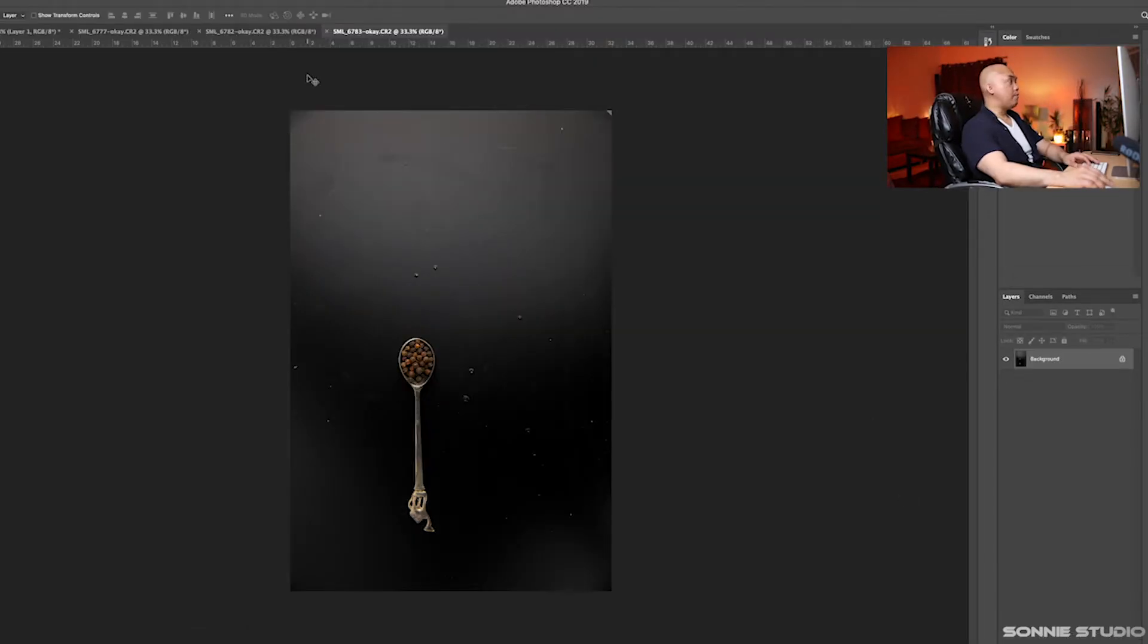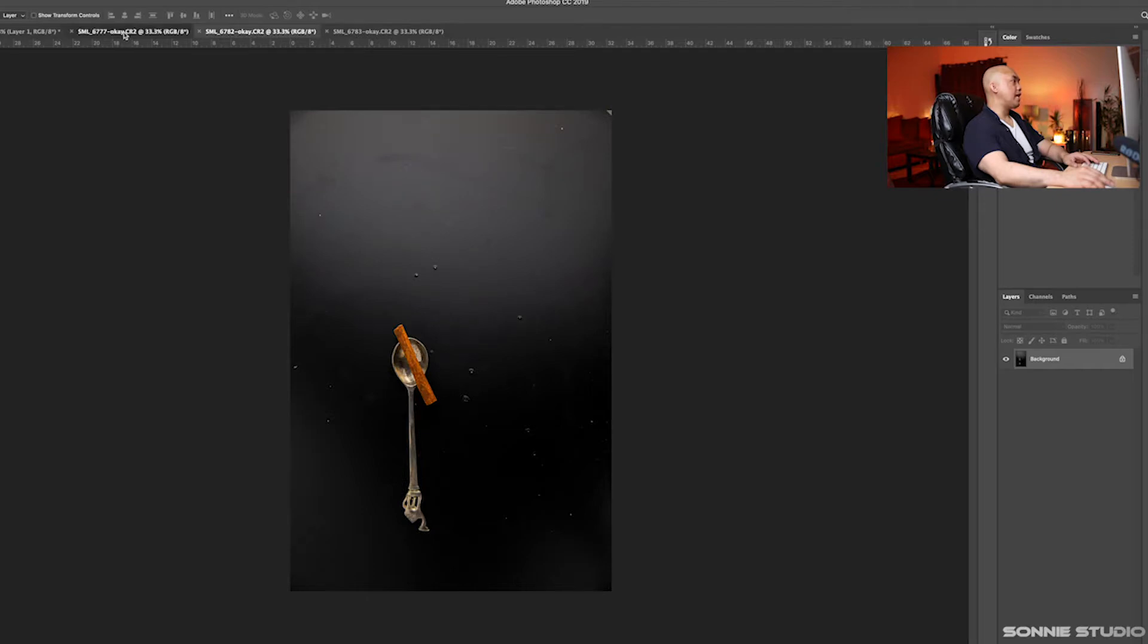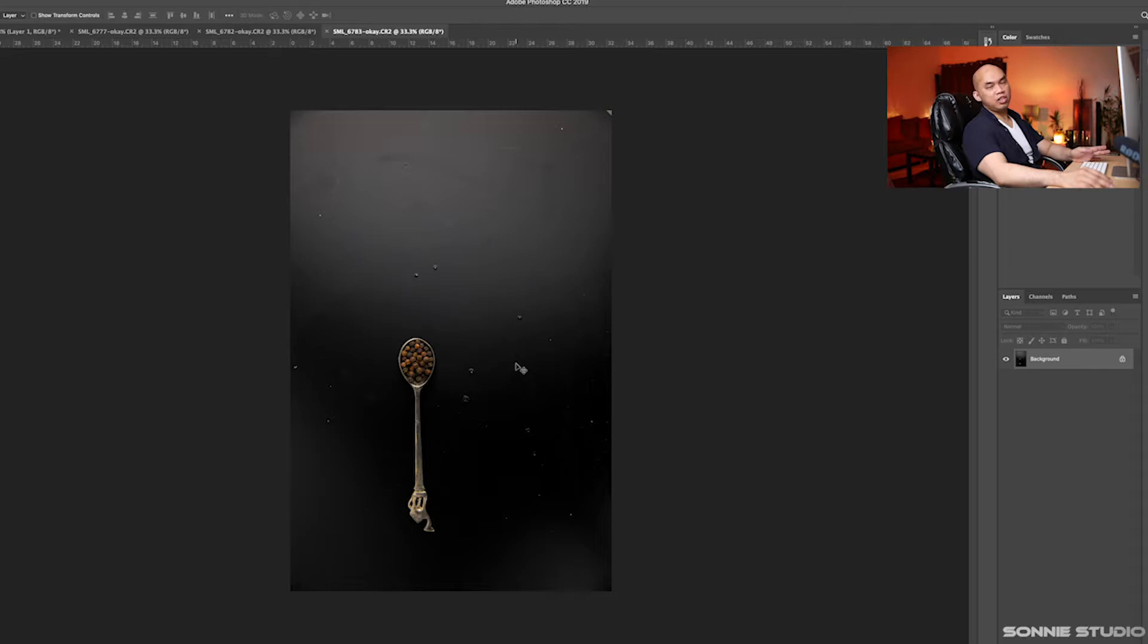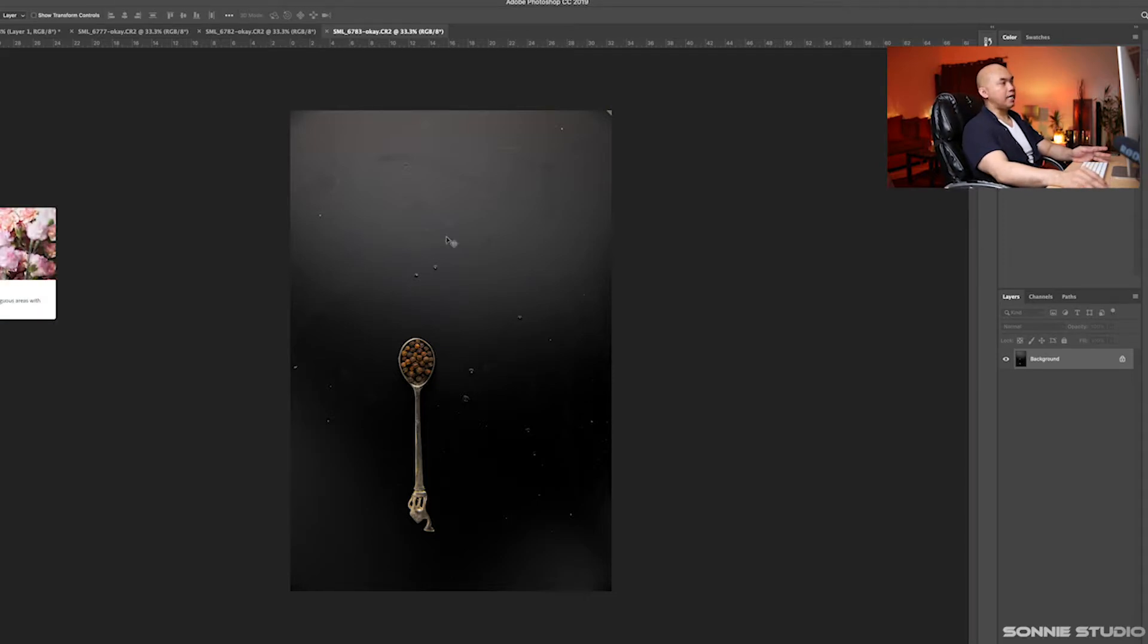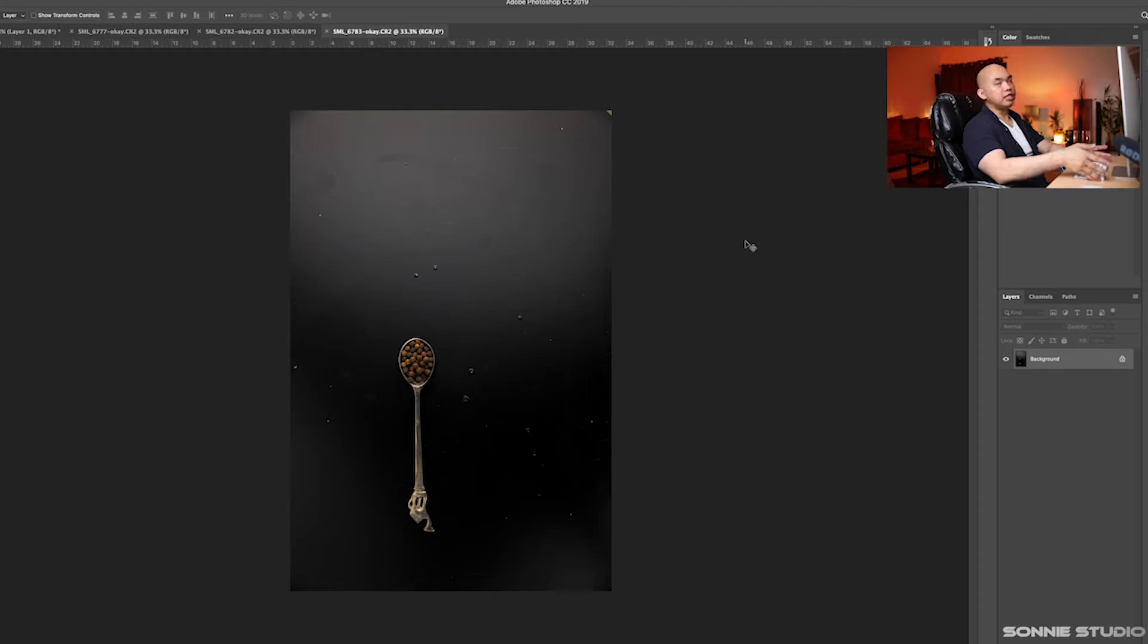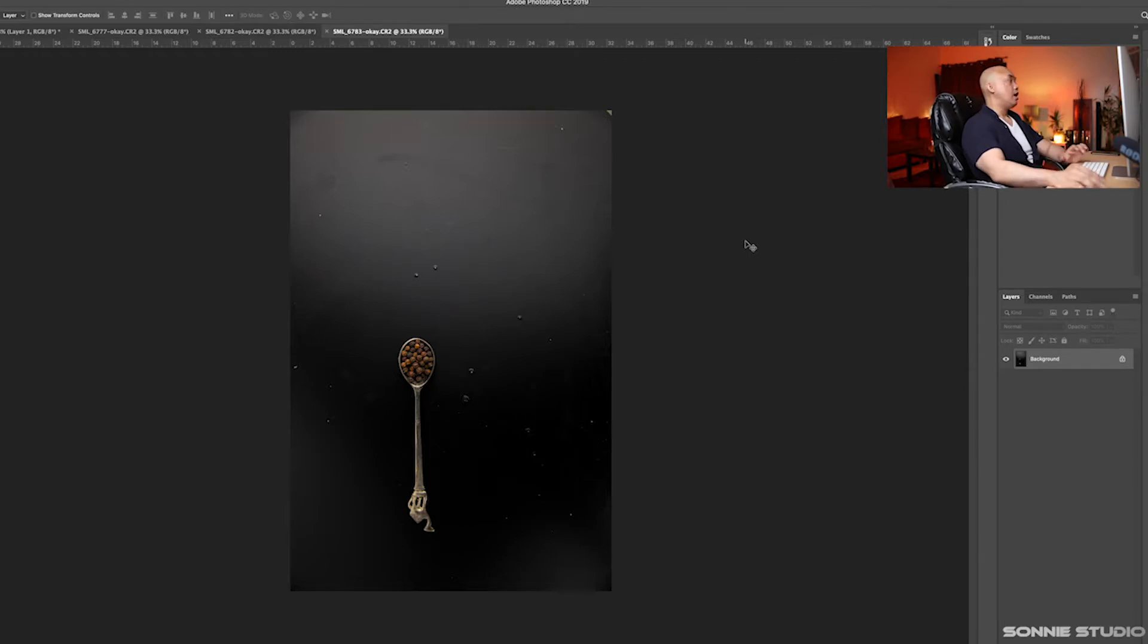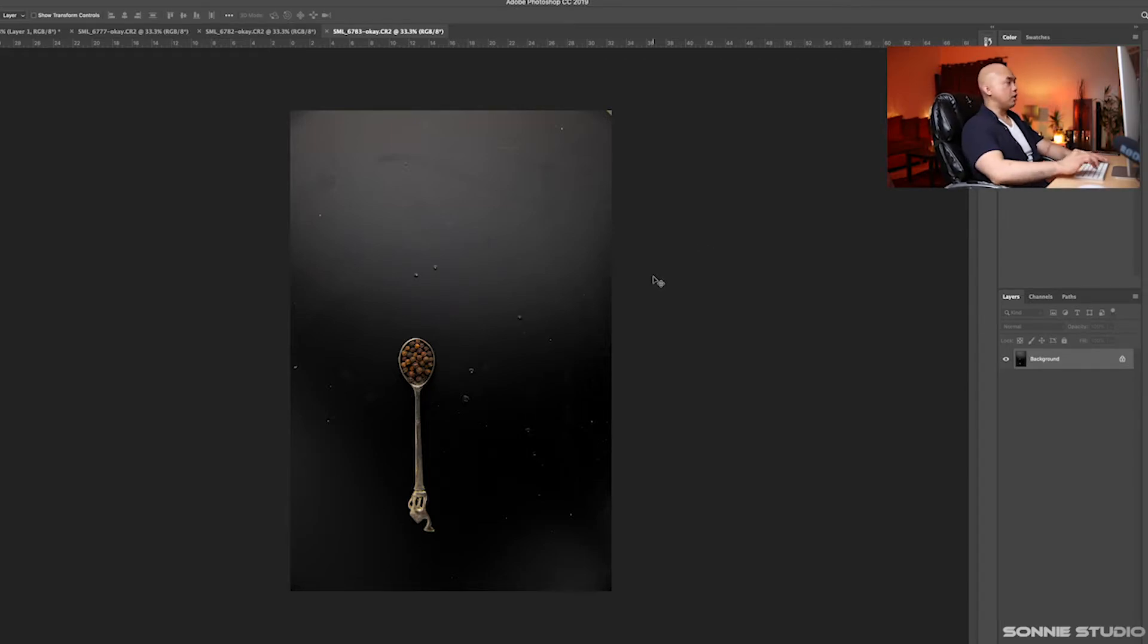Now that the three images are open in Photoshop, the next step is we're going to select them out and move them to the background layer. There are two ways of selecting out a subject in Photoshop that I know. The first one is the pen tool and the second one is select subject. Let's first work on the pen tool.